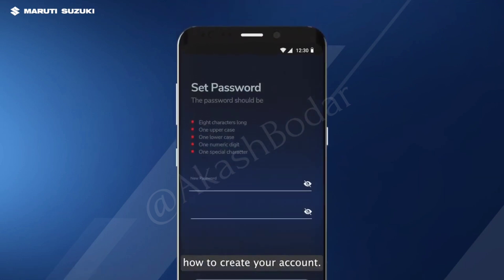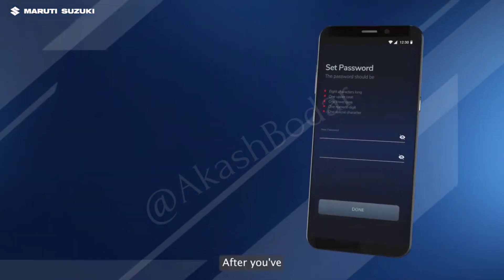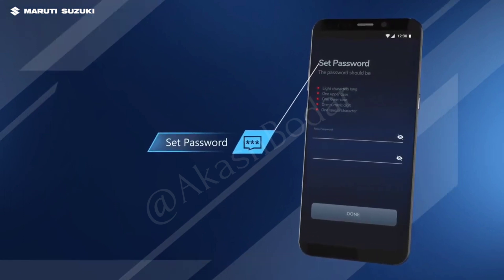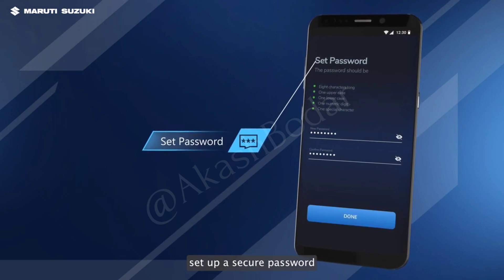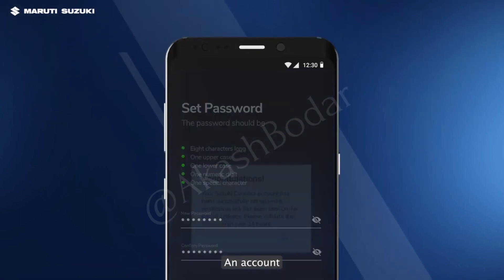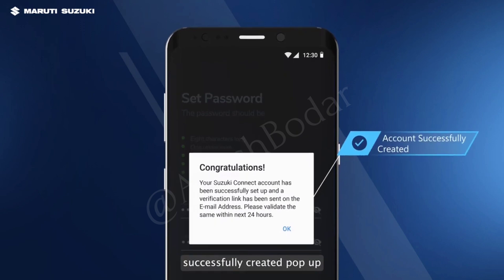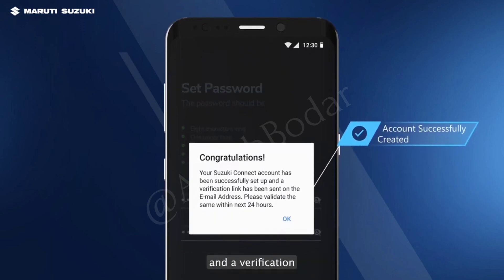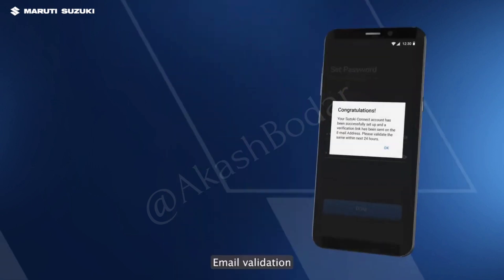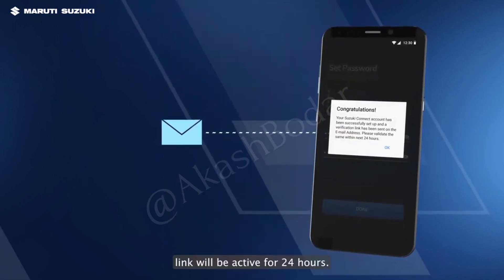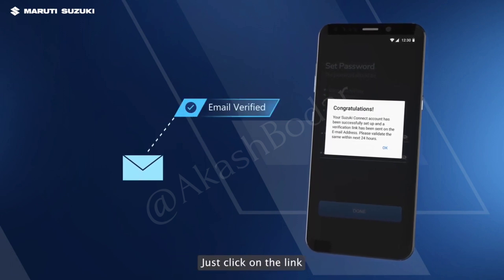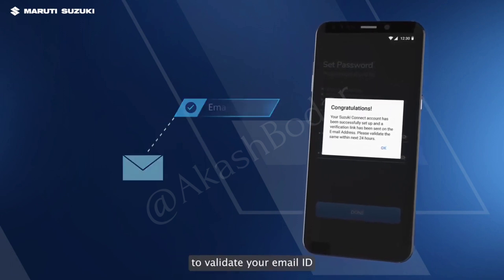Now, let's understand how to create your account. After you've entered the OTP, you'll see a set password screen. Set up a secure password and click on the done button to proceed. An account successfully created pop-up should appear on the screen and a verification link should be emailed to the set email ID. The email validation link will be active for 24 hours. Just click on the link to validate your email ID.